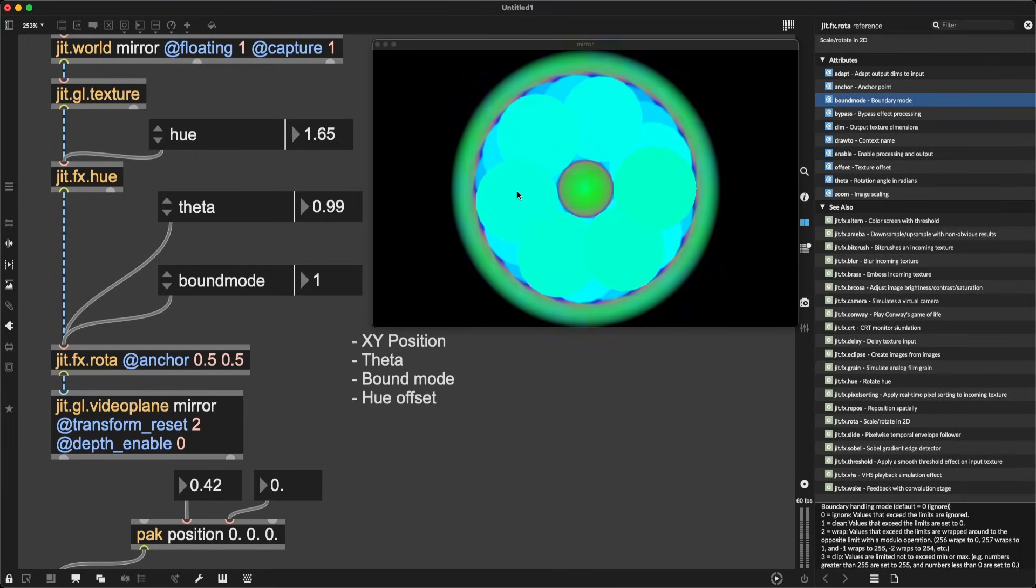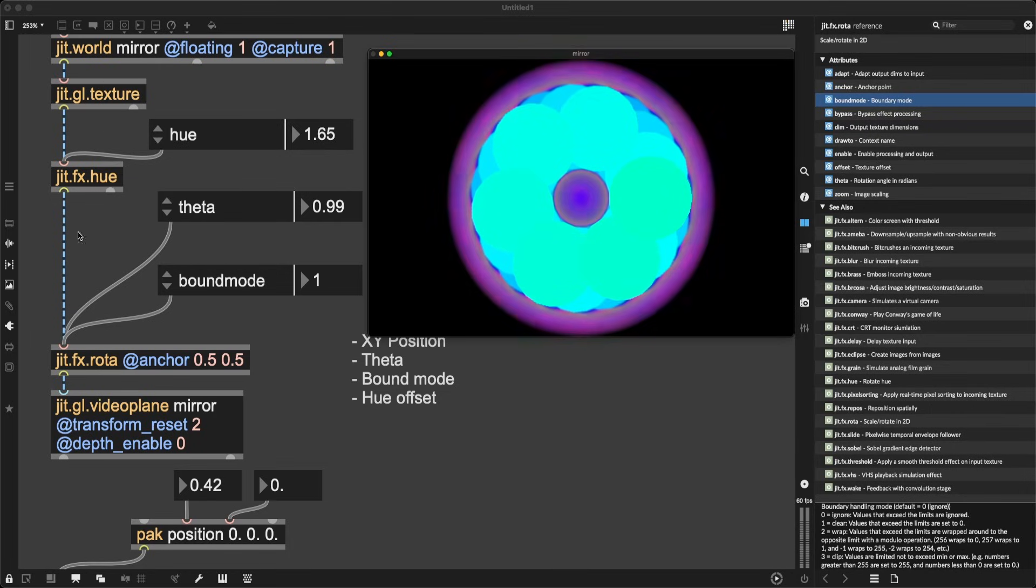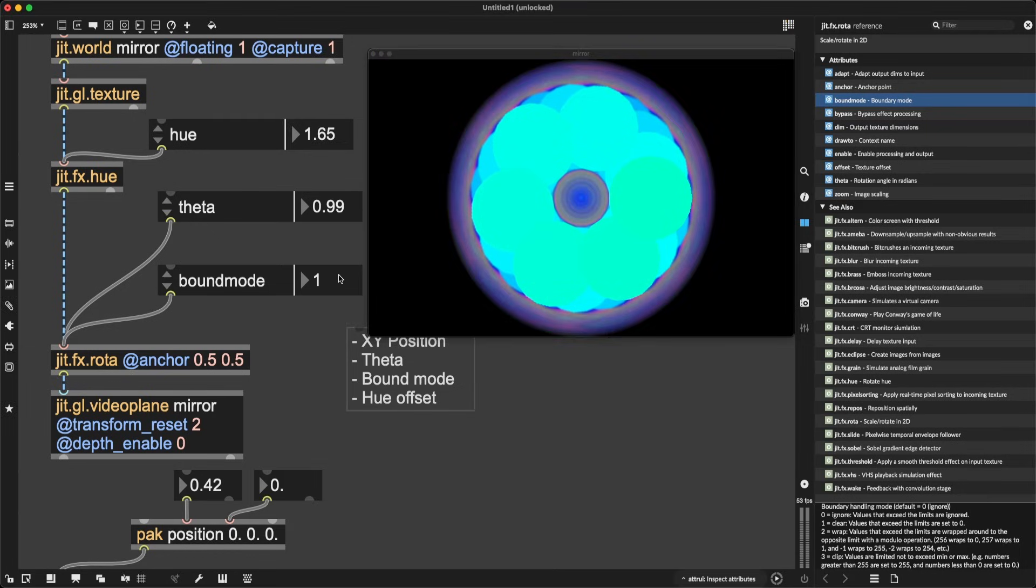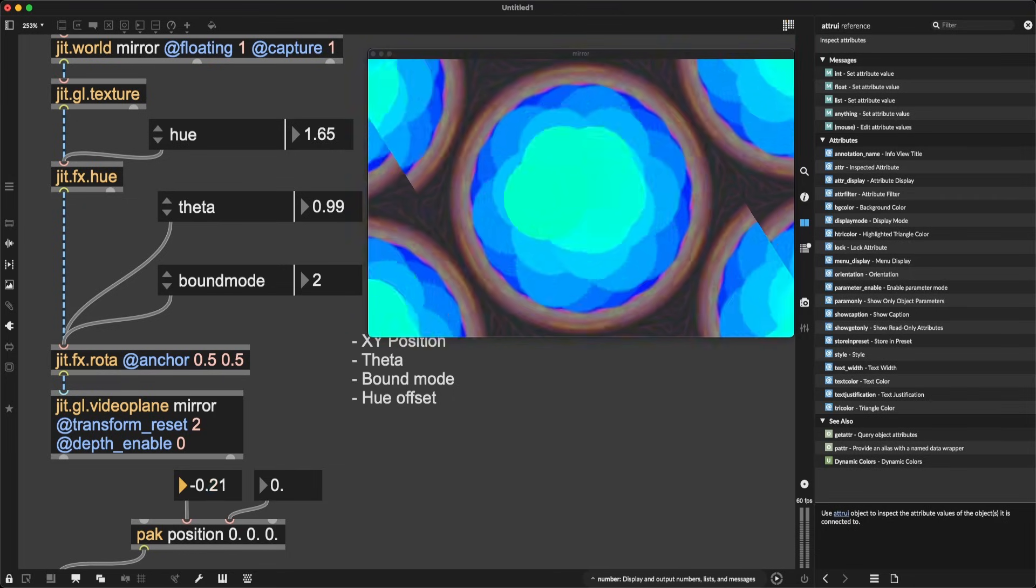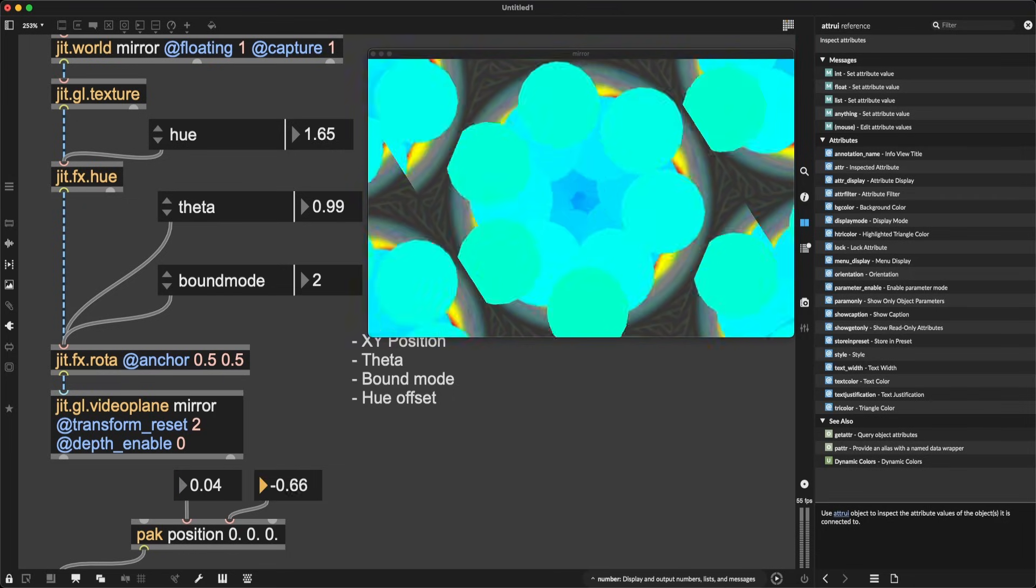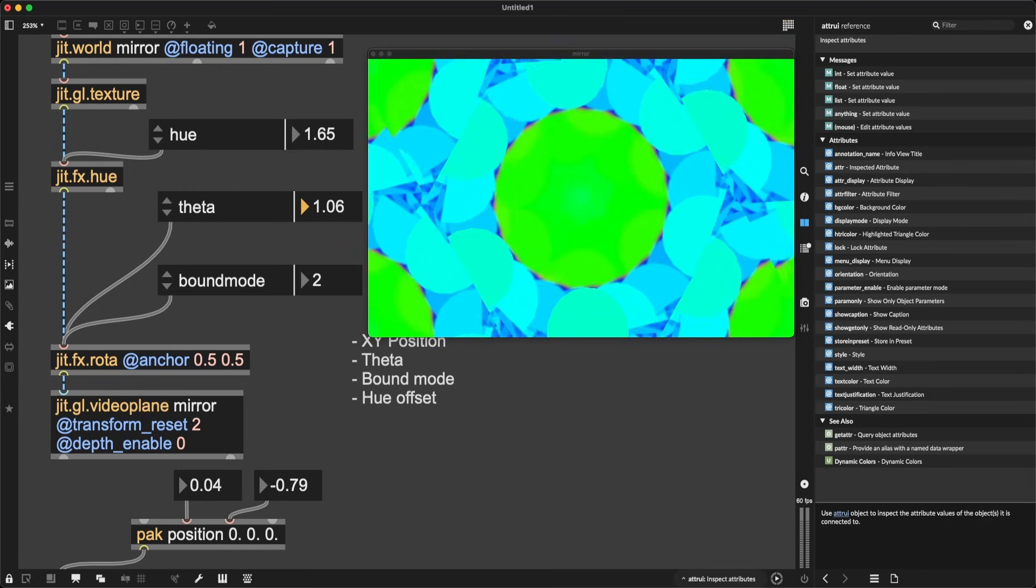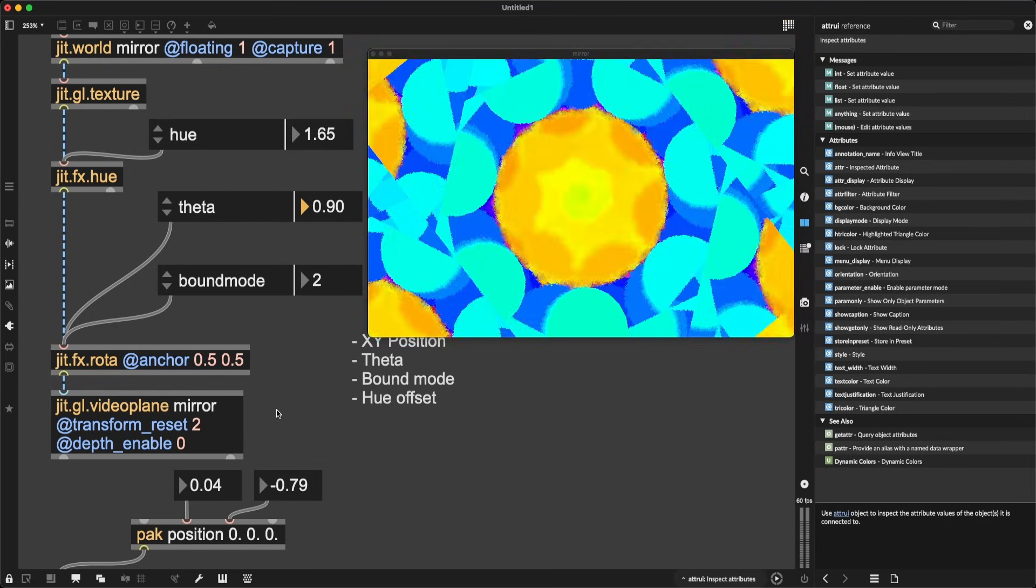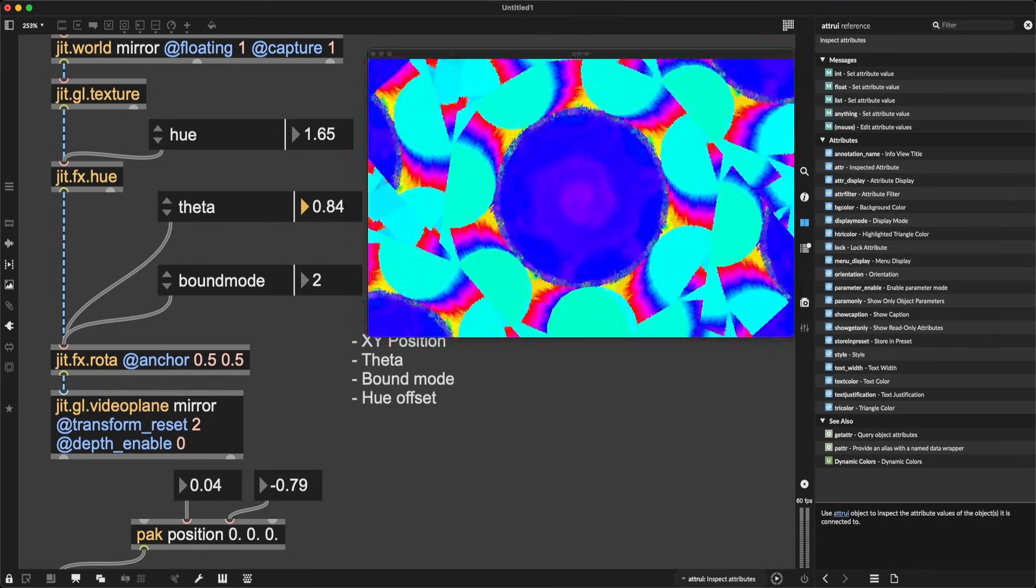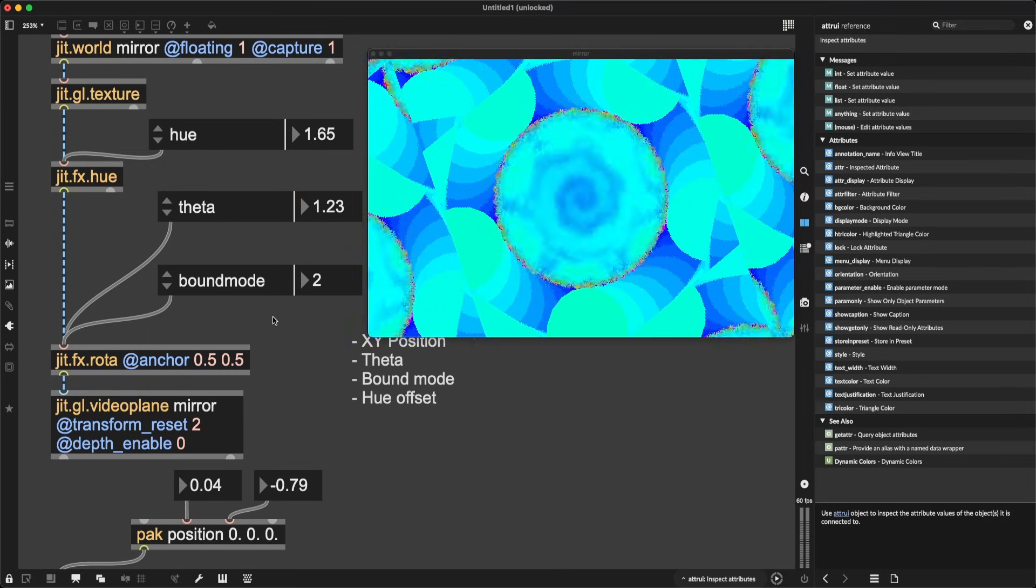Now two is wrap. Wrap is going to, values that exceed the limits are wrapped around to the opposite limit with a modulo operation. So from what I understand, if the image goes over, it's going to kind of loop back, is going to appear from the bottom if it goes over the top, or if it's going to appear from the left if it goes over the right, and vice versa, which should, in theory, there we go, create this beautiful fractal kaleidoscope-like visuals, because they are wrapping around. So we are seeing multiple instances of our visuals. Also super cool.